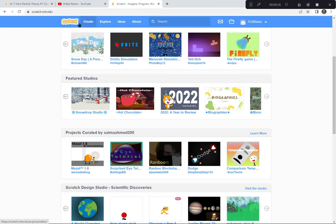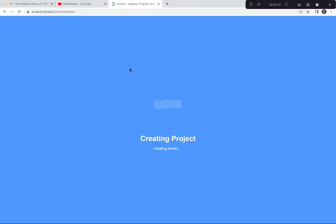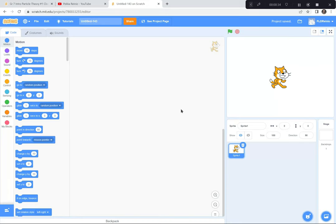So I'm at scratch.mit.edu now. I'm going to click the create button because we're creating a brand new project today. If a tutorial pops up you can exit the tutorial because I'm doing a tutorial today. And you can also say goodbye to the cat — I'm going to click on the garbage can there. Goodbye cat.